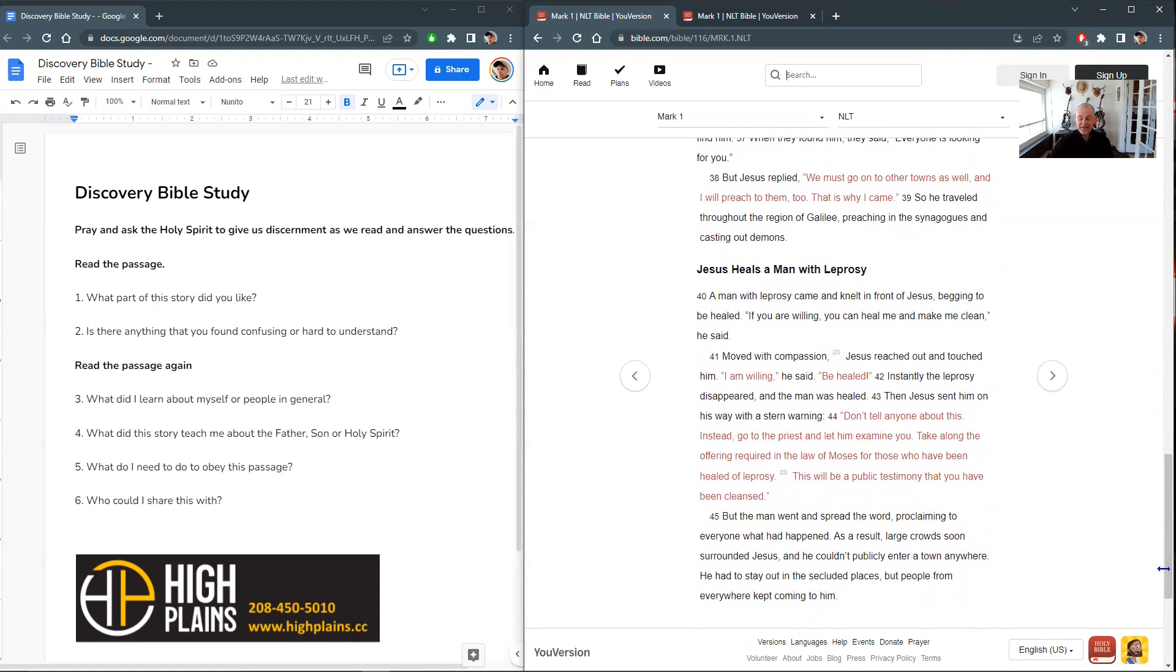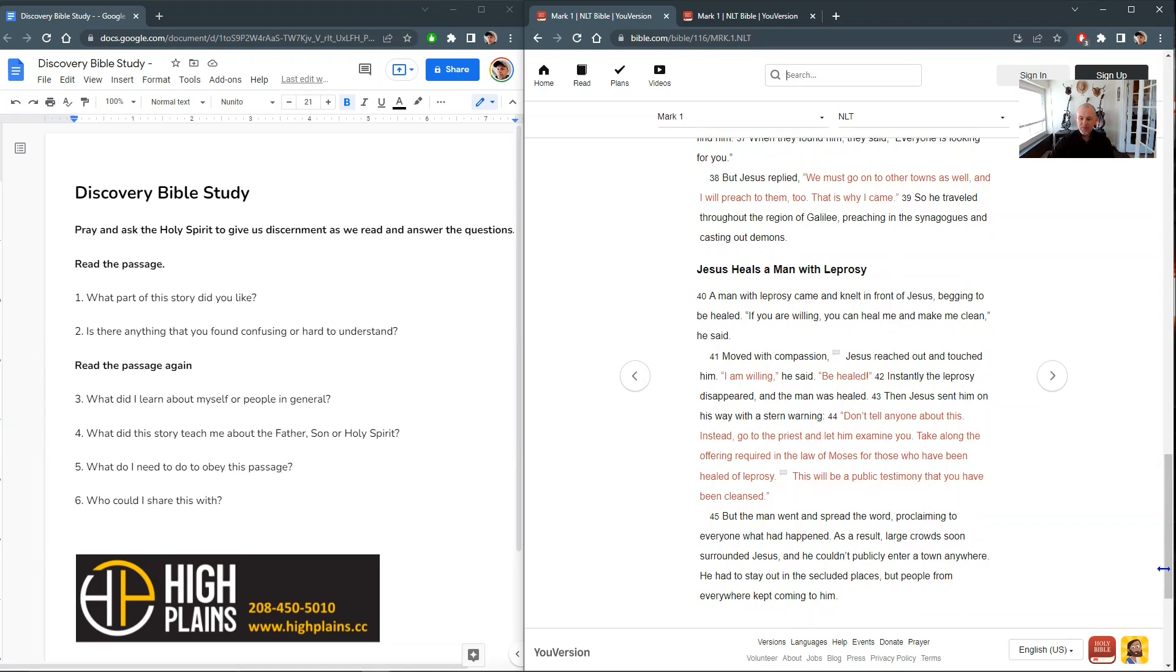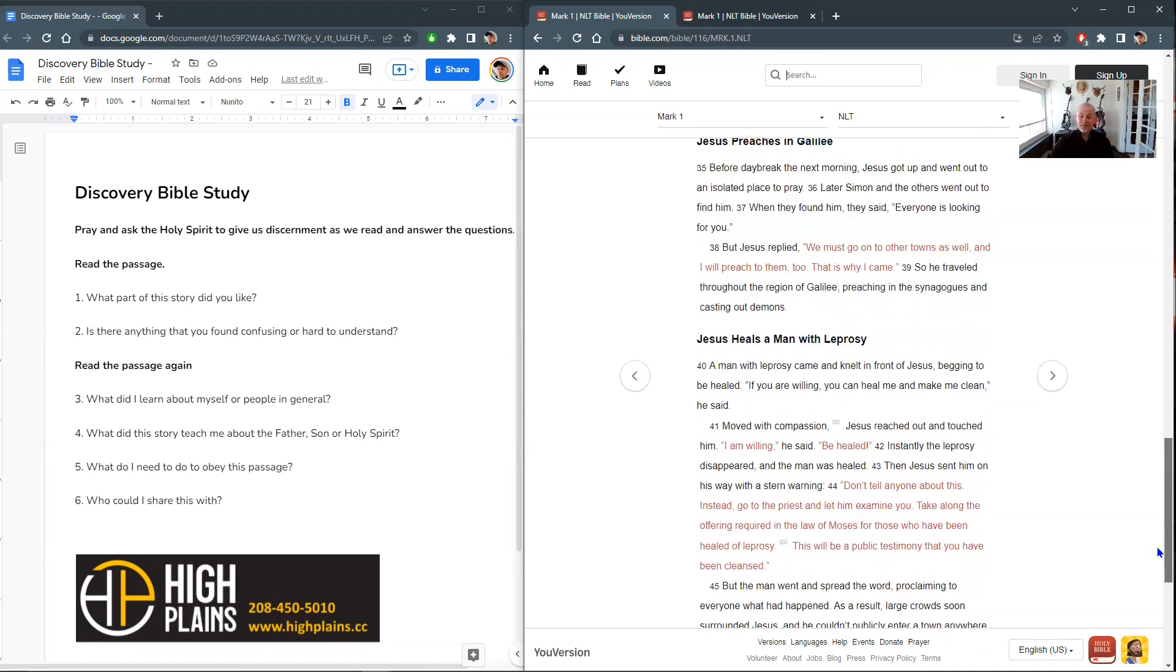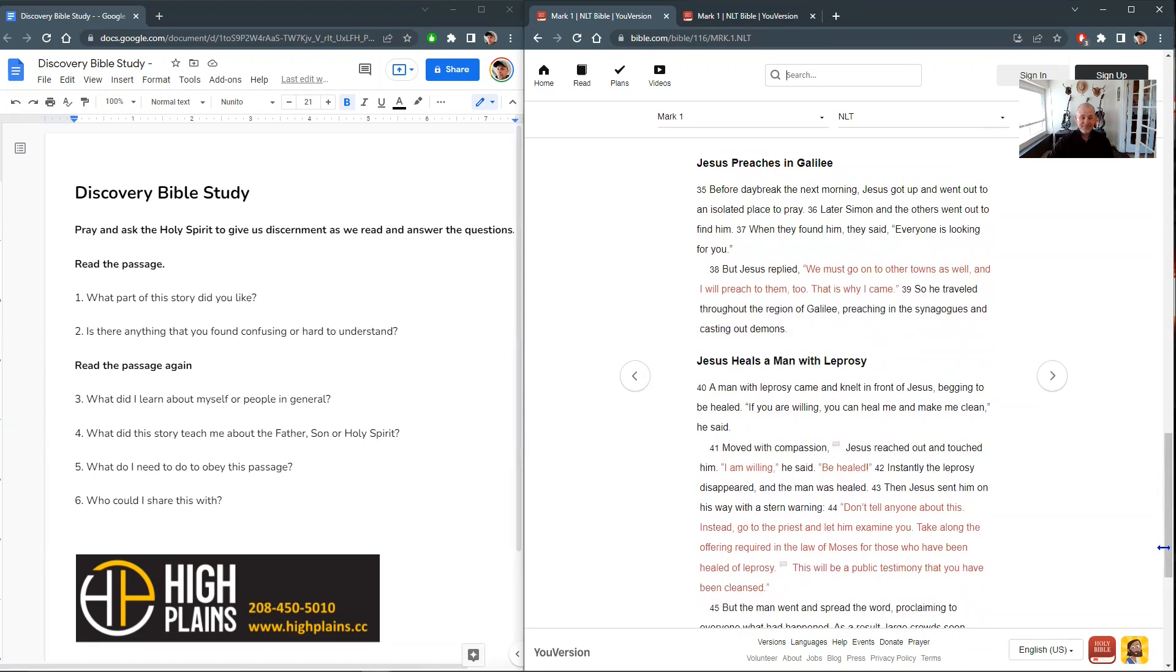But the man went and spread the word, proclaiming to everyone what had happened. And as a result, large crowds soon surrounded Jesus, and he couldn't publicly enter a town anywhere. He had to stay out in the secluded places, but people from everywhere kept coming to him. Wow. I love that. What a great passage of scripture.